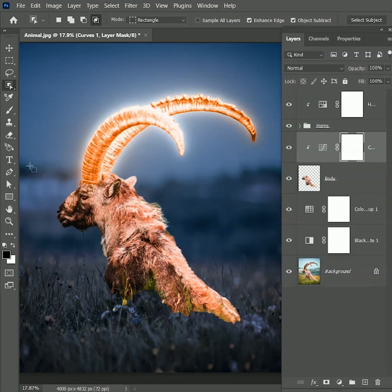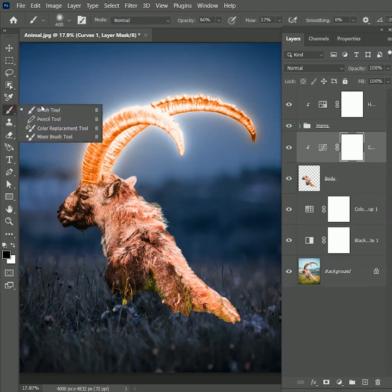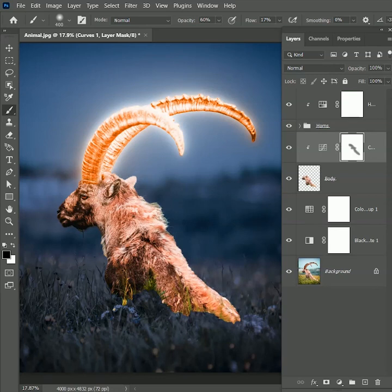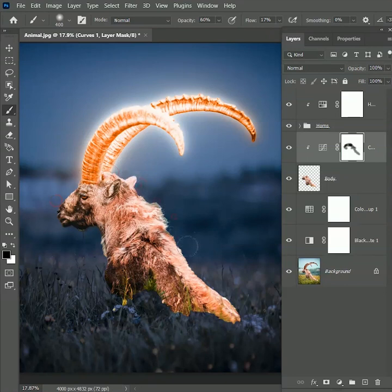Now take the brush tool, set the color black, and paint over the top portion of the body because we don't want that much depth over there. Make sure you are painting inside the mask. It's looking pretty much balanced now.